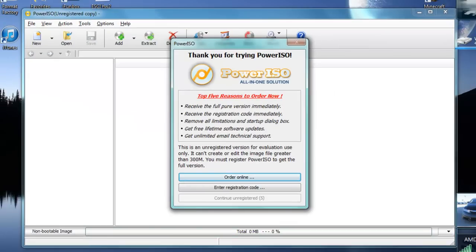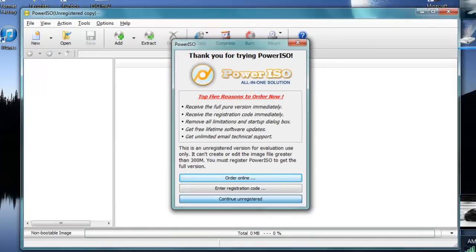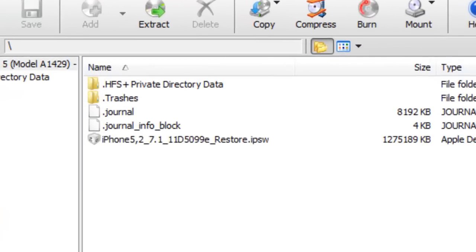You want to double click the DMG file. Continue unregistered.